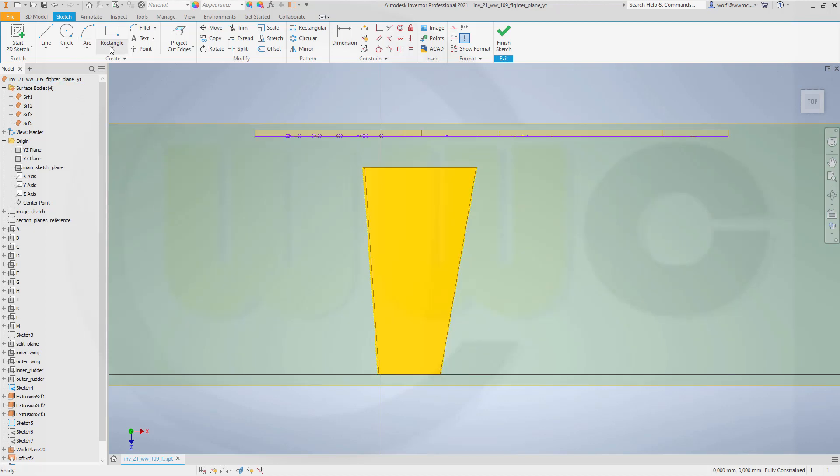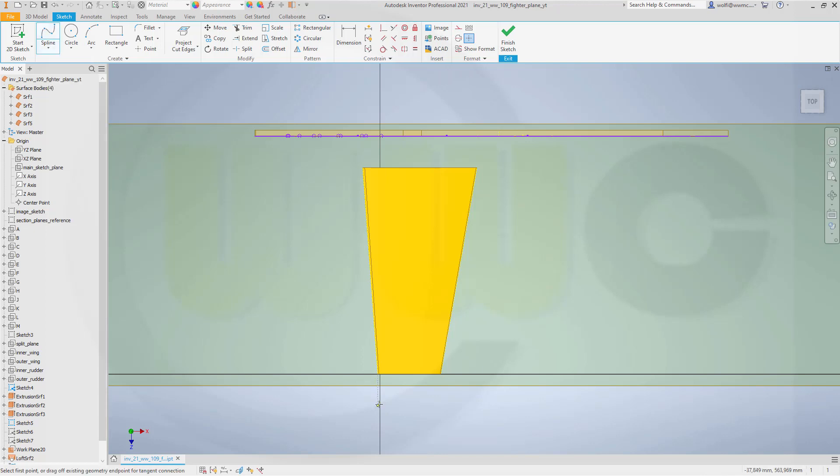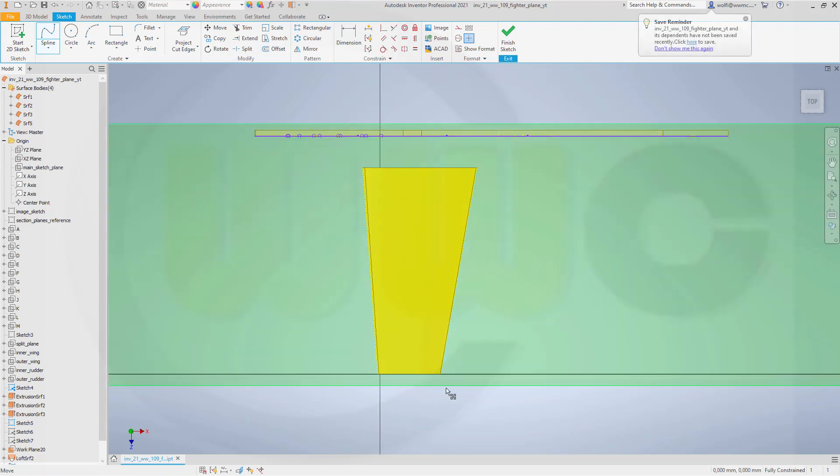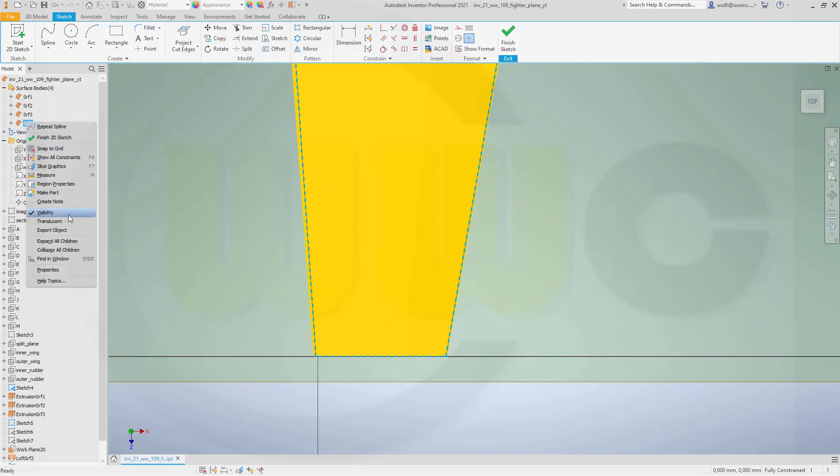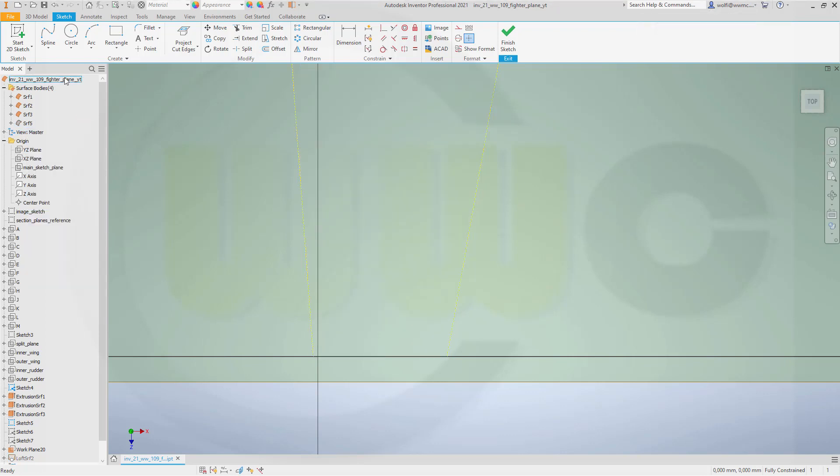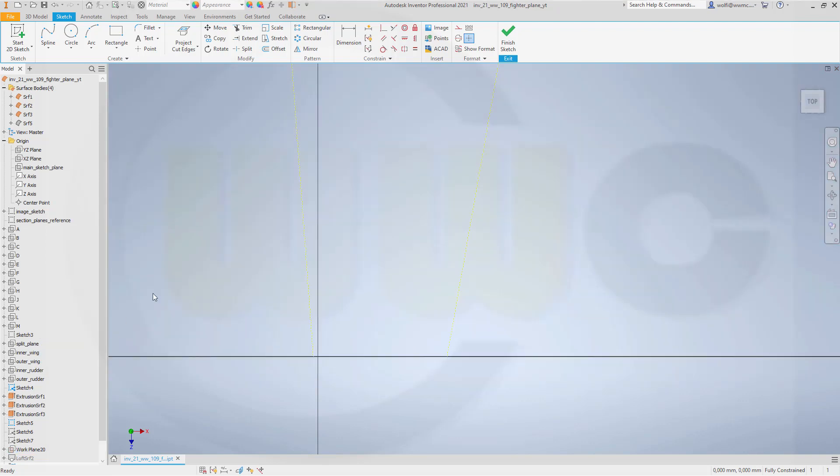Now I can draw a spline. Interpolation should be okay. Select this point. Go in that direction. Point, point, point, and point. So this didn't work. It's easy to do it without that surface visible. And even that plane should not be visible. That plane, can I hide it? Yes, hide it.